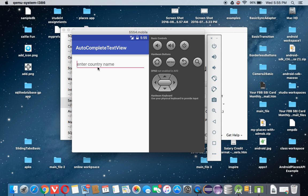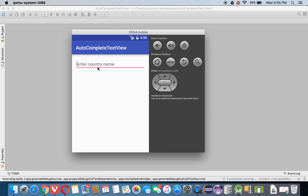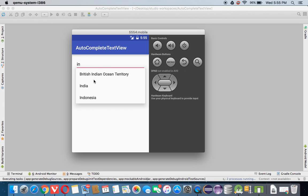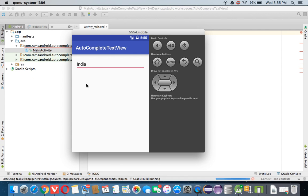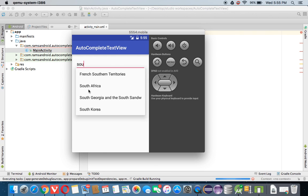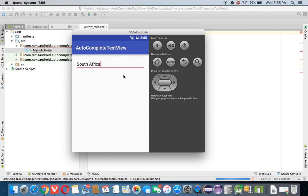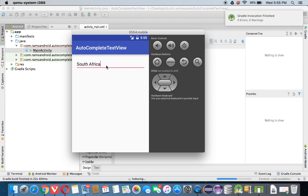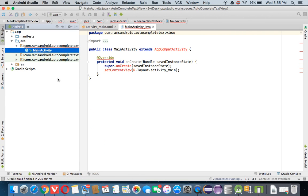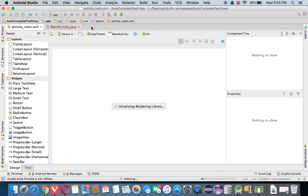Here you can see — suppose I want to write down the country name 'India'. Whenever I am typing 'In', you can see the country names that start with those letters are shown, and we can simply select one. This is called AutoComplete TextView. It is also one type of EditText, and we can get this data using getText().toString() method.